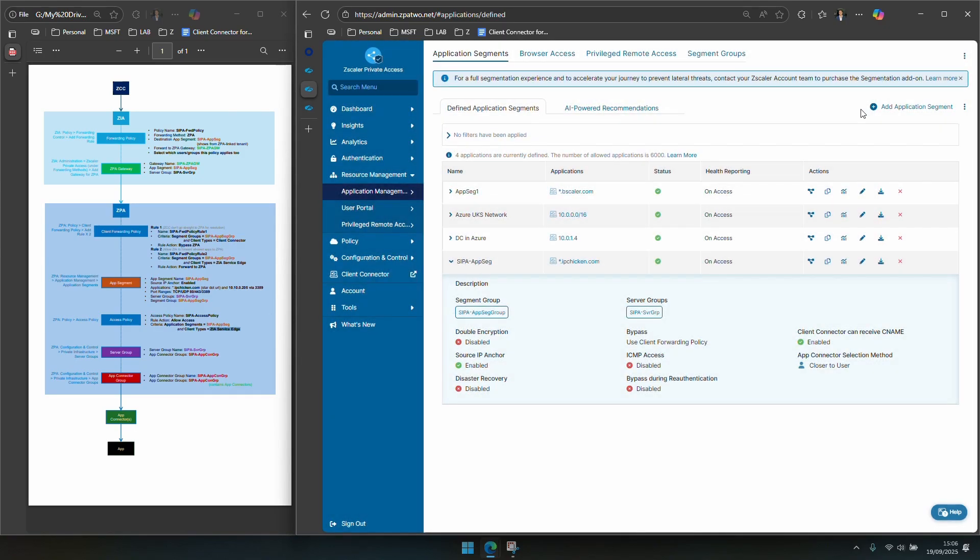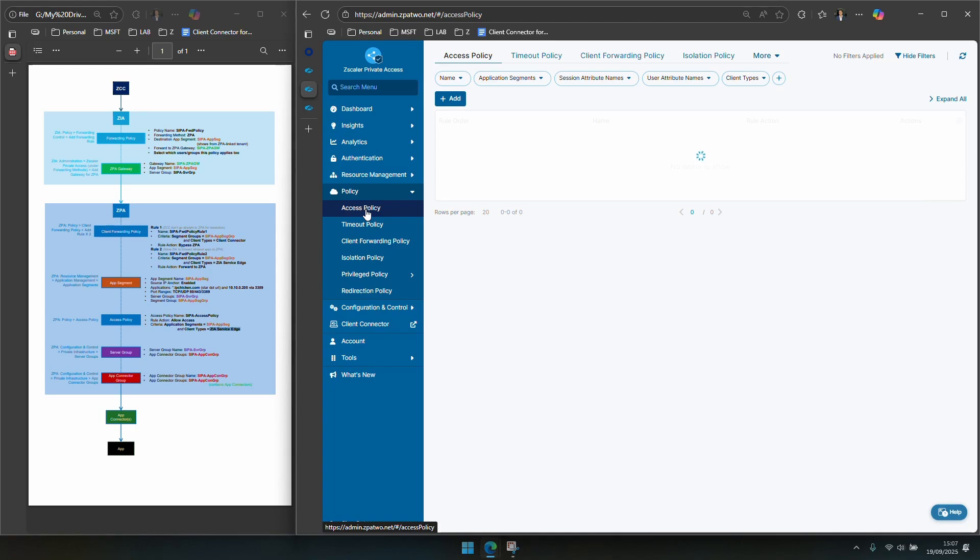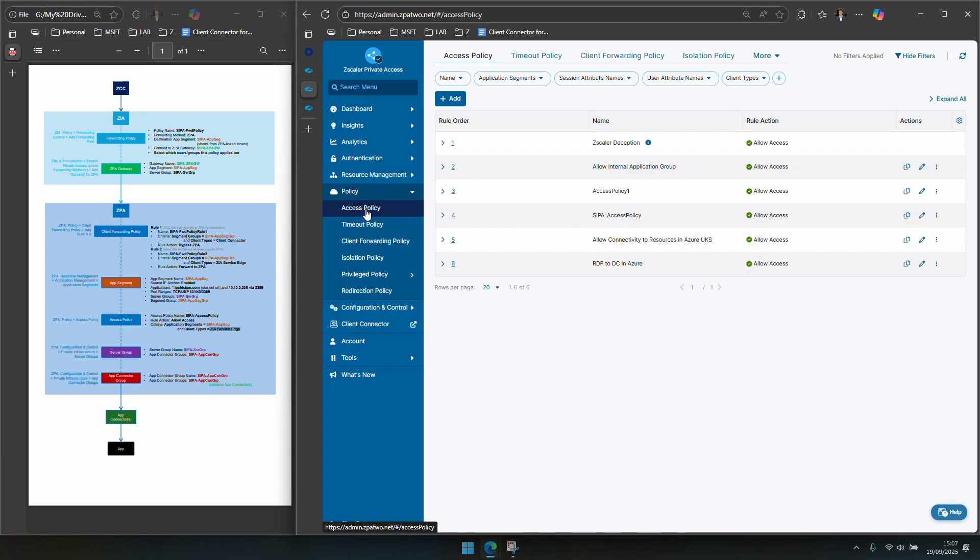Once you've created your app segment naturally the next step typically is to create an access policy. So again you're under policy access policy. So you've created this logical group of things that can be accessed via CIPA forwarding the traffic in that way but how are you going to allow access and that's why we need this access policy for our app segment as well.